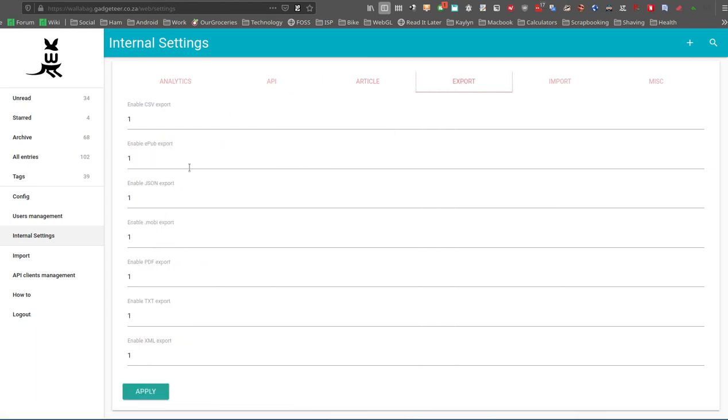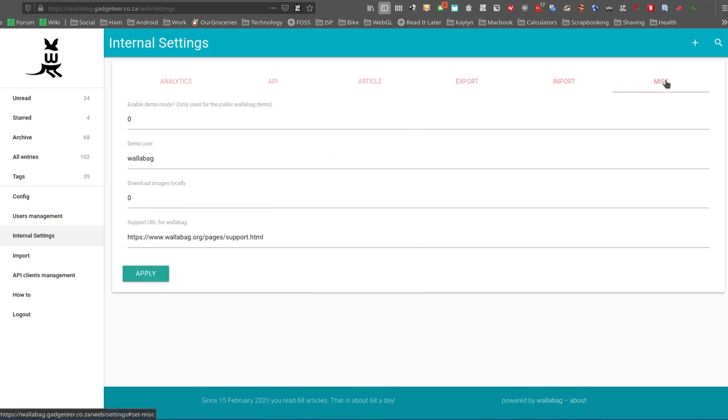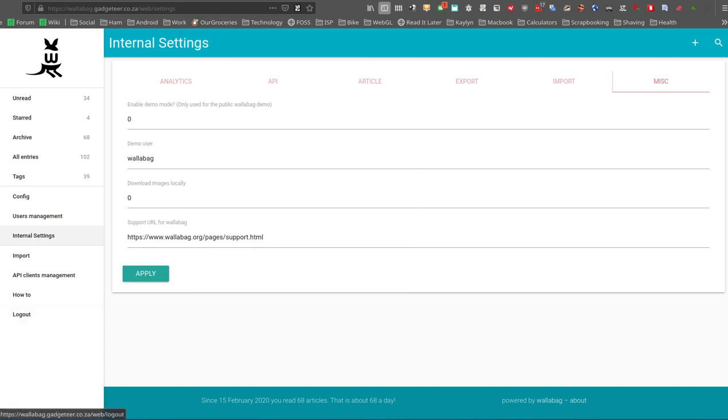There's your export options, which you can turn on and off as well. I'd already mentioned something around import. And Miscellaneous has got a demo mode as well, which you could set up for people to have a look at.